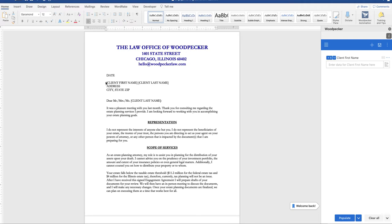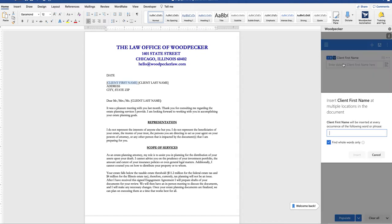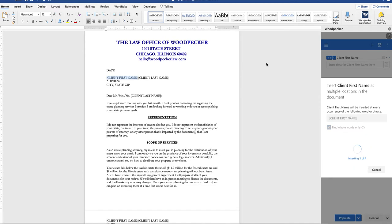So to apply the field we're going to highlight the placeholder text in the document, click on the down arrow, select bulk insert, paste the placeholder text and click insert.